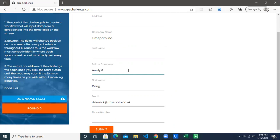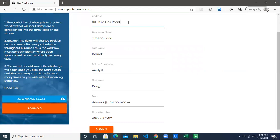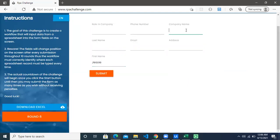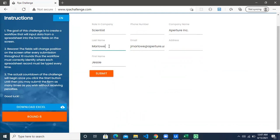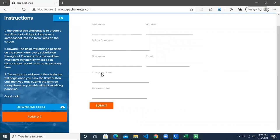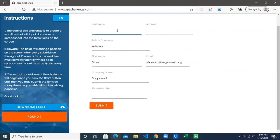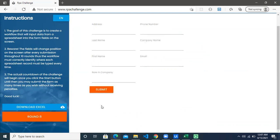So let the bot run. For each Excel row, the bot will enter the values. Let's see how much time the bot takes with this input method — Same as Browser — which is the default method when working with UI automation. But if you want to tweak the performance of the robot, you can use other options: Simulate, Hardware Events, and other methods.